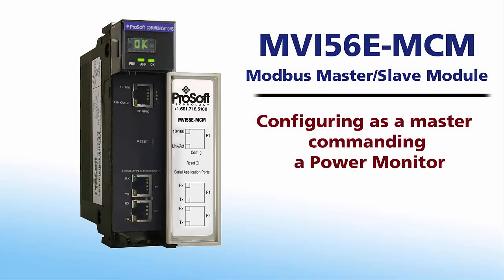Welcome to another edition of ProSoft Technology's video training. In this edition we'll be covering the process for configuring the MVI56E MCM as a master communicating with a slave device over a Modbus network.